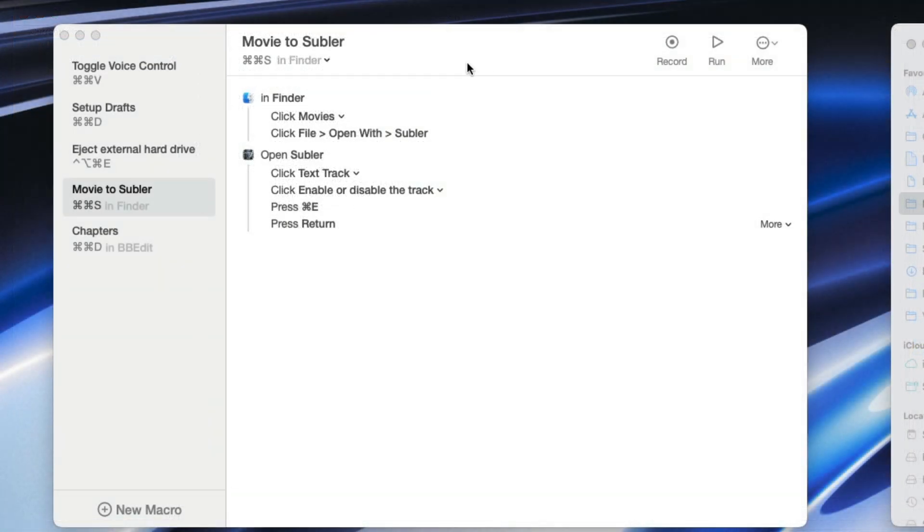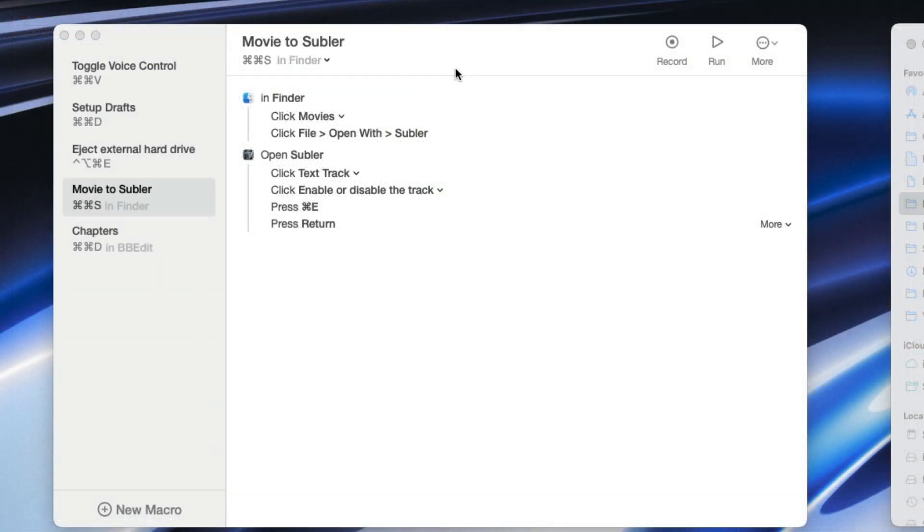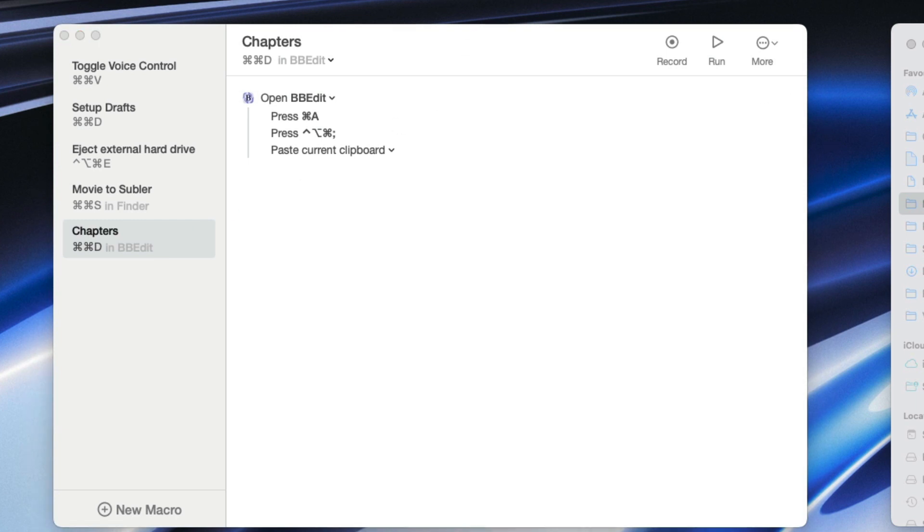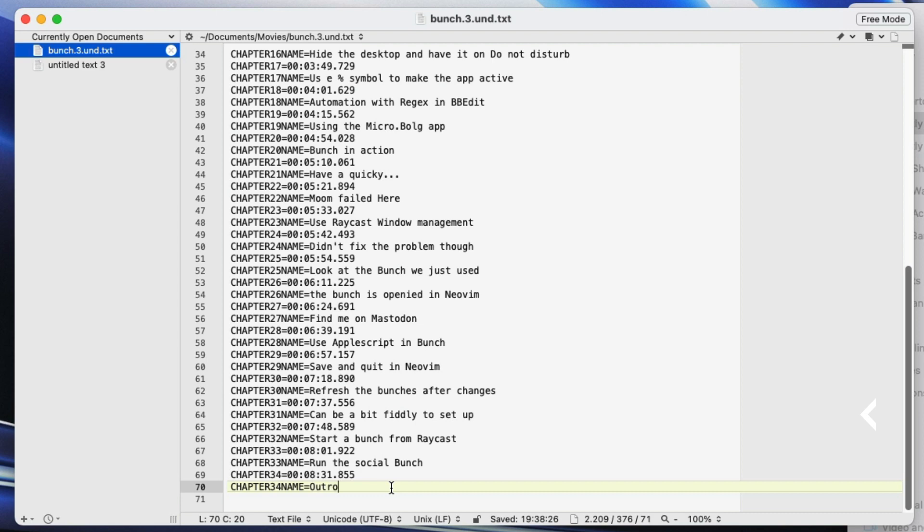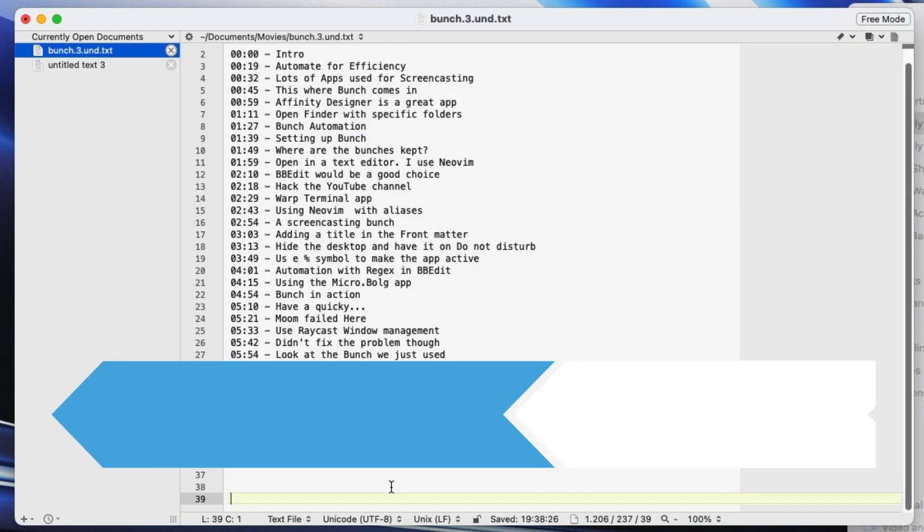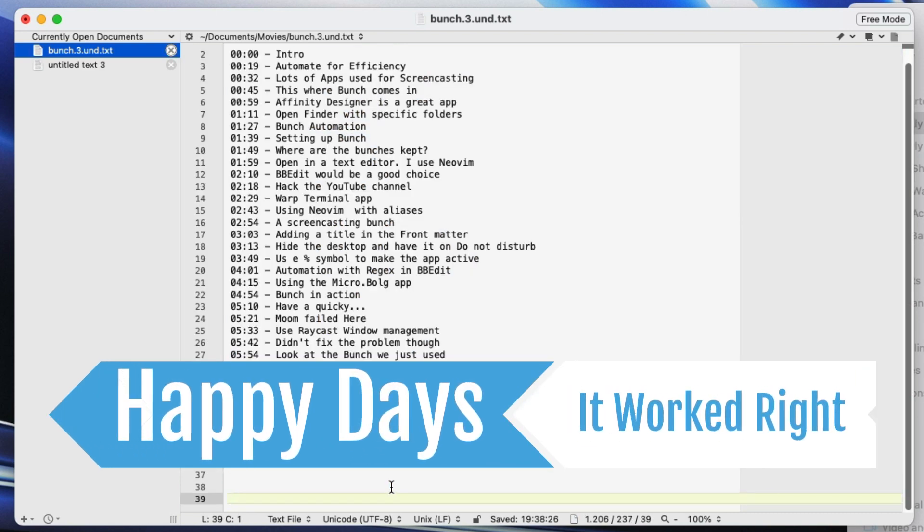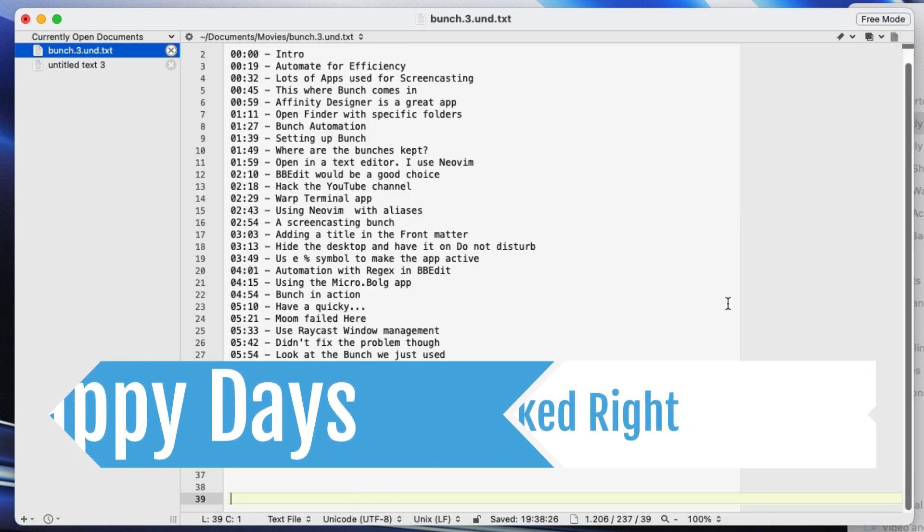If I go into Keysmith I've got it set up so that it will do this for me. So let's do Command Command D. Now that was a lot quicker wasn't it?